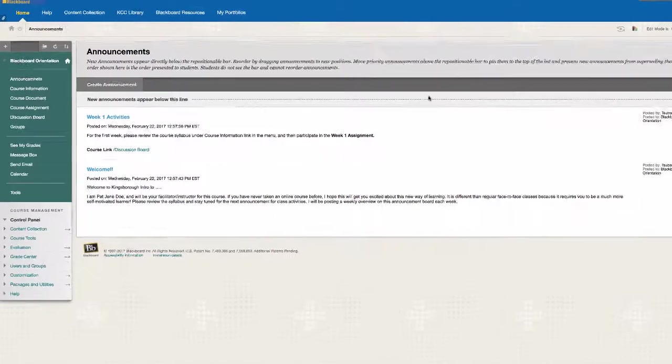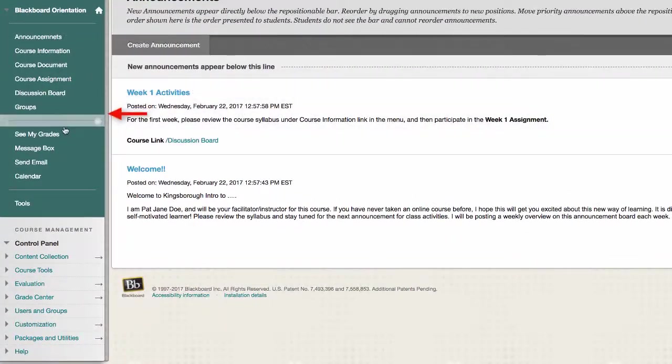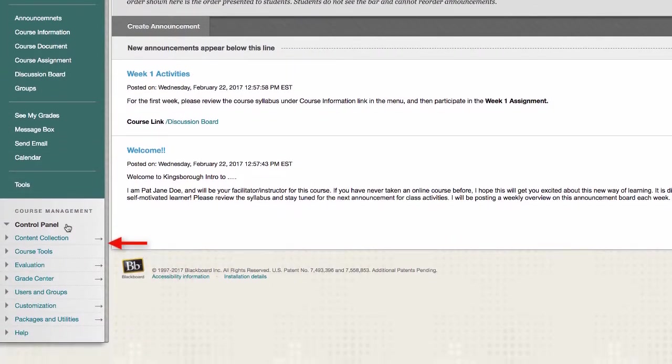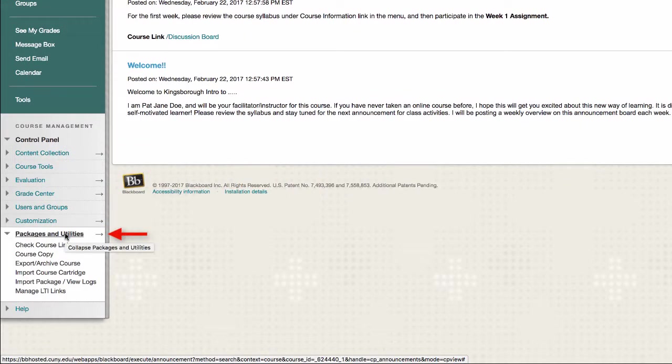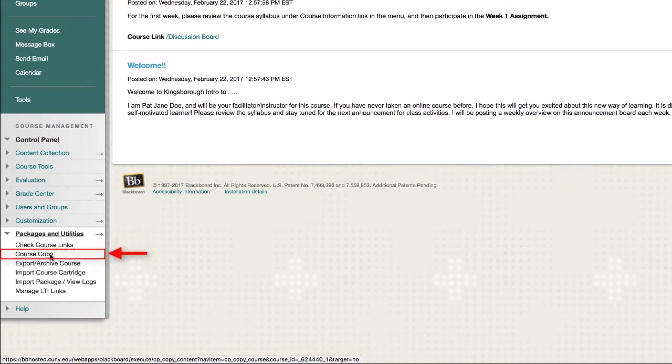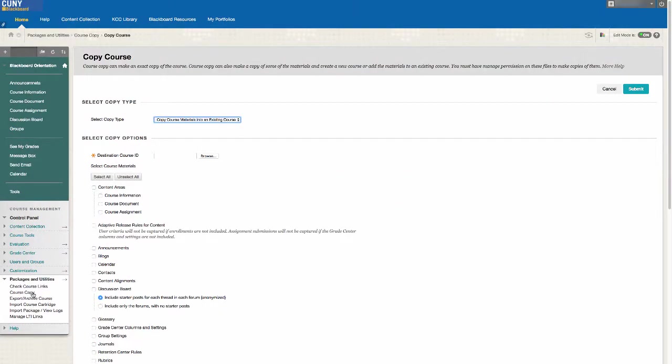In your course shell, in the column to the left, scroll down to your control panel and click on Packages and Utilities. From there, click on Course Copy and you will be brought to a page with the settings.